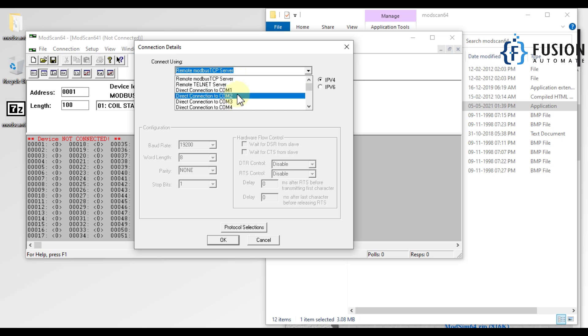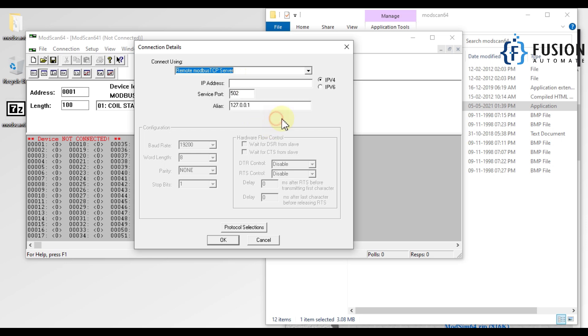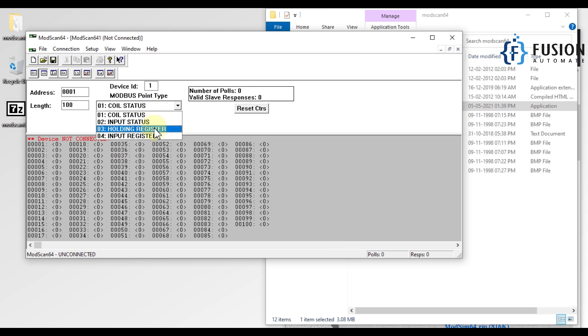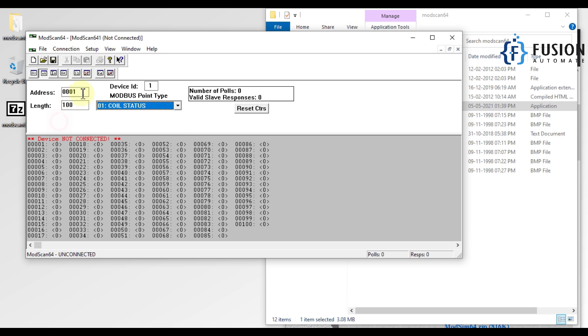You can connect both types of devices using this ModScan software. Whatever you want to read based on the register type, you can select here. You can select your address here, you can select your length, you can select your device ID here, and you can read your Modbus device values here.